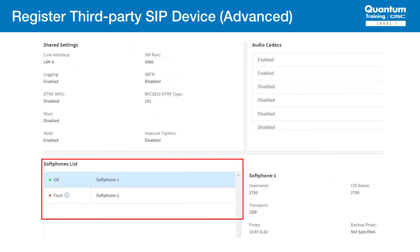One of the common issues that sometimes occurs is that the extensions are set up as basic and not advanced. Recall back to our earlier slide where we set up a third-party SIP device advanced. If for some reason we accidentally configured our extensions as a basic device instead, we'd see something strange happen. One line will register, but the other will stay in fault. Then you might see the other line register and the first one fault. Because a basic device only allows one line to register. If we go back to CUCM and change it to advanced, then it should work again.